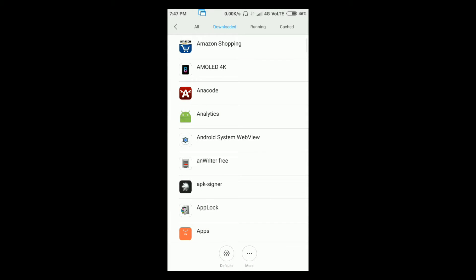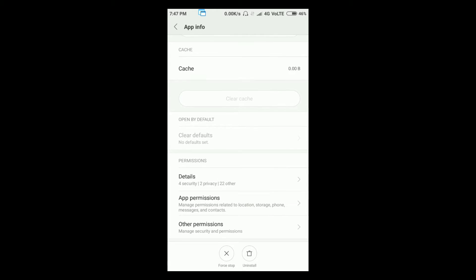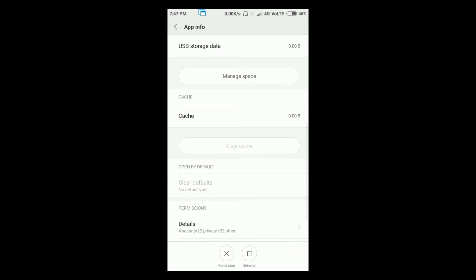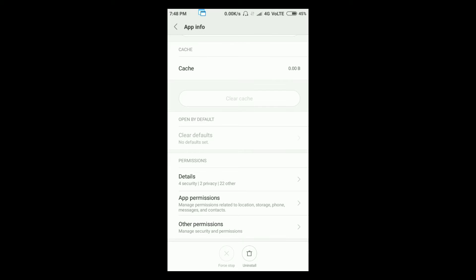You just need to first stop it. If you first stop an app, it may misbehave. Okay, accept it.